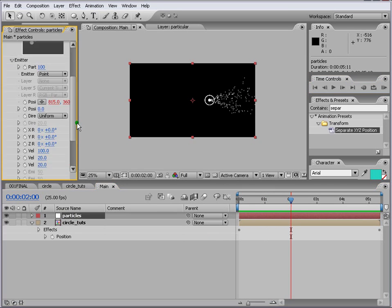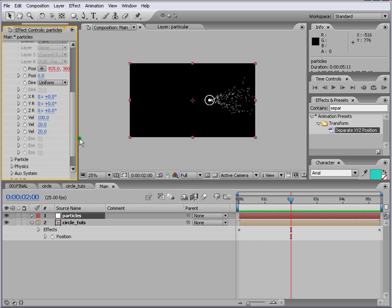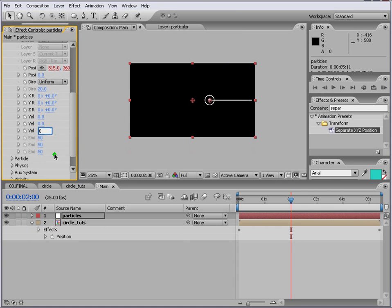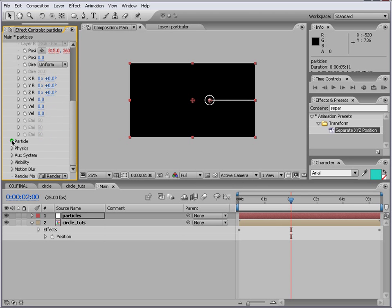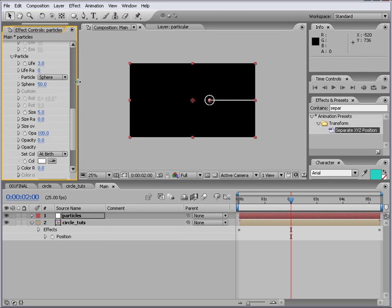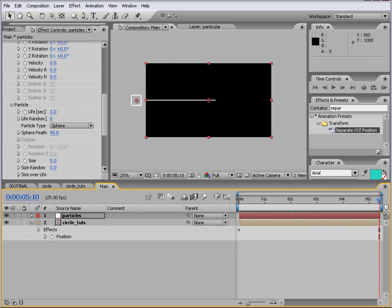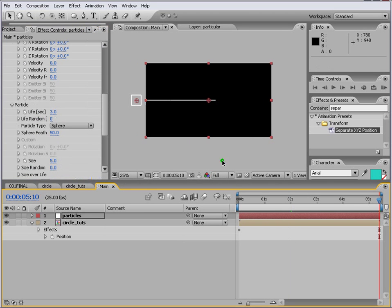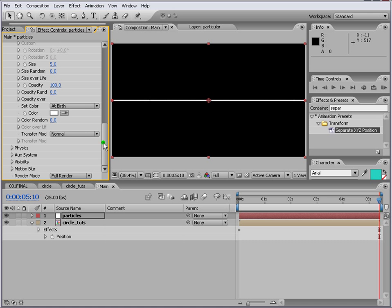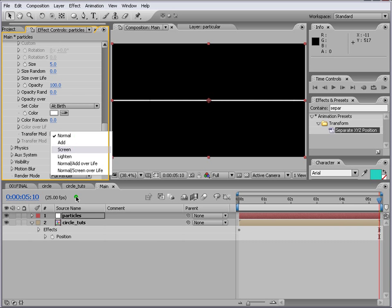So at the same time now we can add the Y positions but we do that in a second. First let's fix the particles. So let's put this to zero, zero, zero. It's a line here now. So what we do is we go to particles here. We'll change the life and match it with our timeline. So we can just put six here so it don't disappear. And we come down and we change this transfer mode to screen.